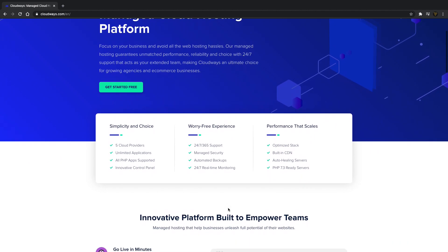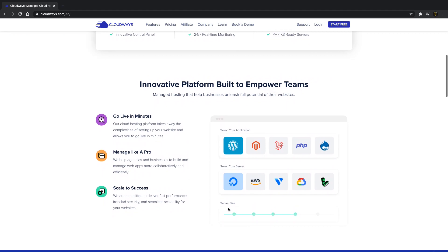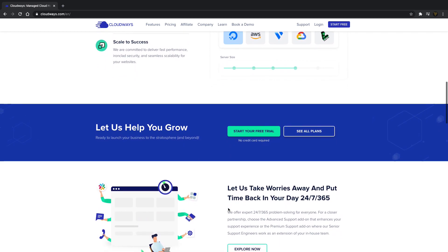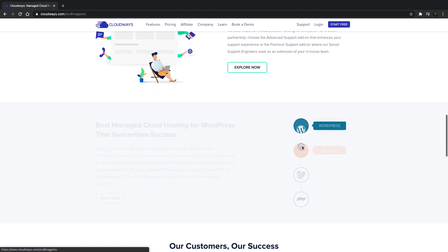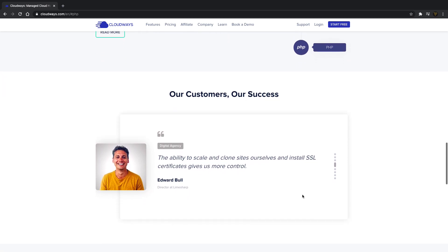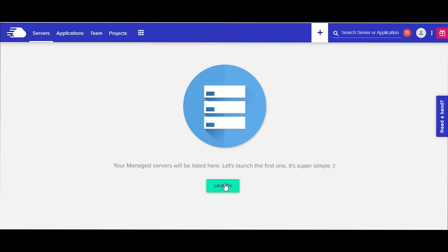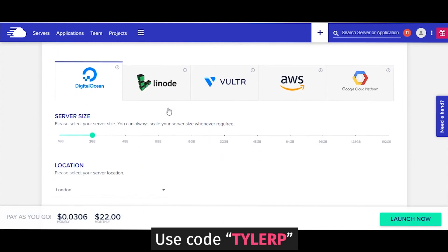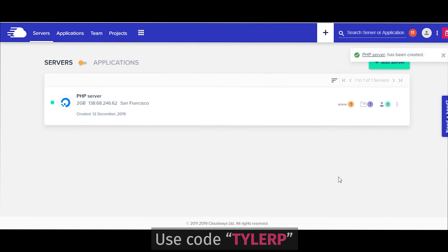Today's video is brought to you by Cloudways, a managed cloud hosting platform for PHP-based applications. Cloudways handles all server management and security hassles so you can focus on your business. Their custom stack provides performance boosts, managed backups, a staging environment, pre-configured Composer, and integrated Git. You get a choice between five top cloud providers including DigitalOcean, AWS, Linode, GCE, and Vultr. Use promo code TylerP to get up to one month free hosting with $15 free credit.